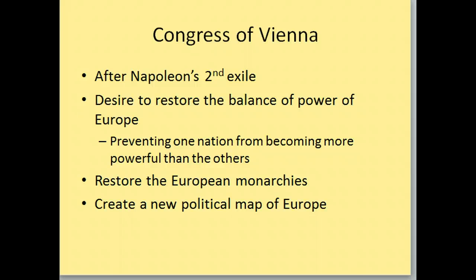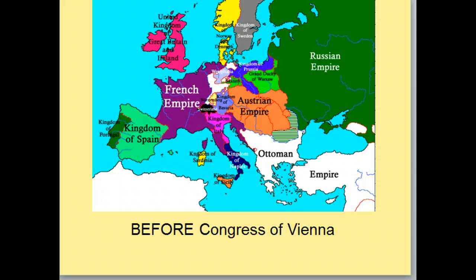I'm going to show you two maps, and I'd like you to write down what changes between the maps. Here's the before map. Notice the edges of the Kingdom of Spain, which Napoleon takes over but has his brother rule as a puppet state. The borders of the French Empire — all this purple is owned by France. The Russian Empire is the big green part.